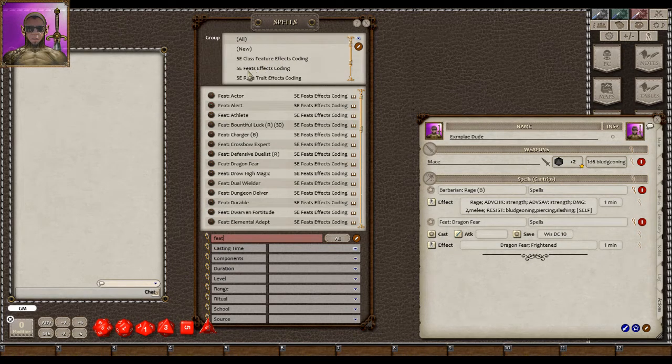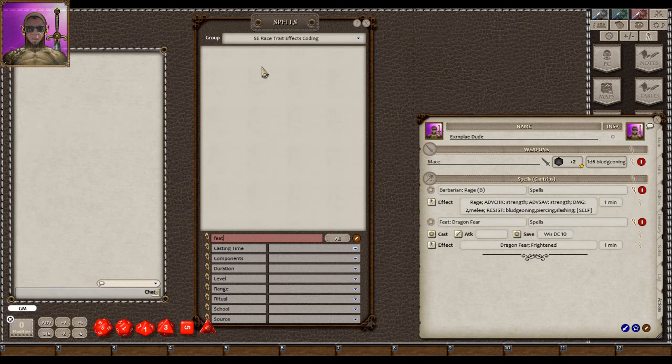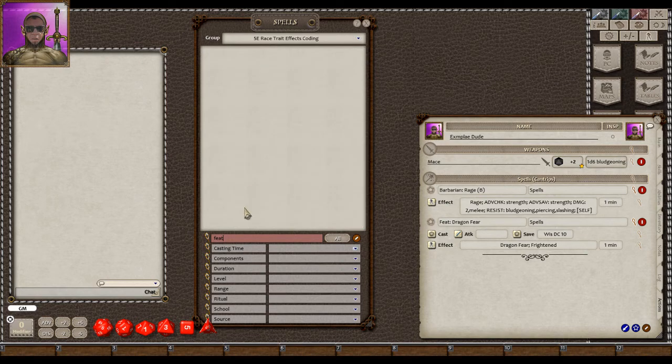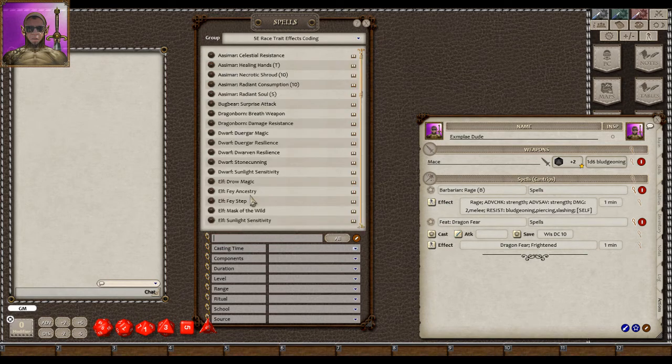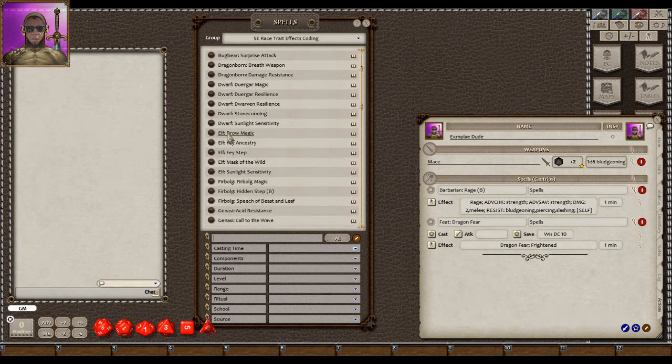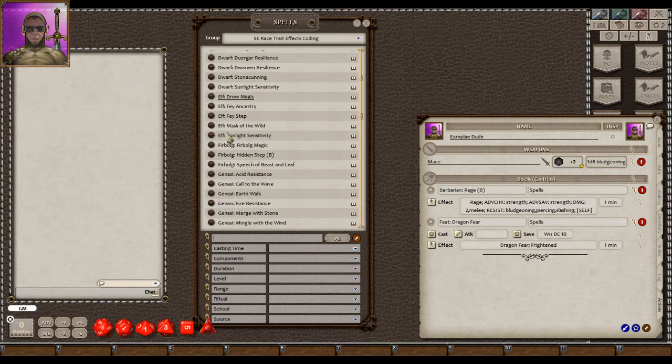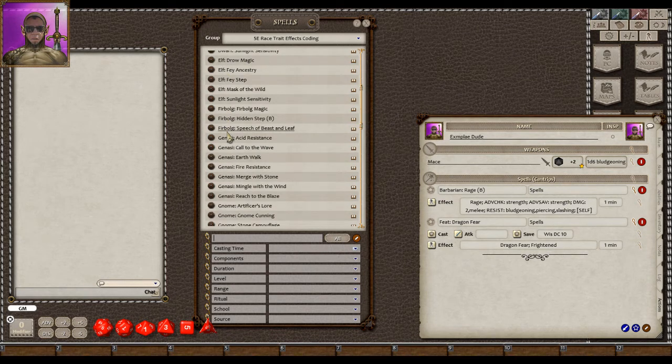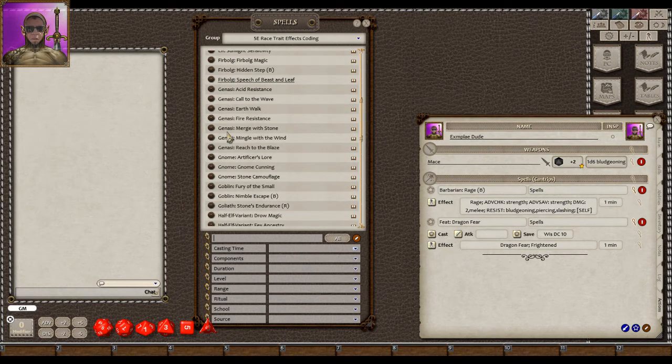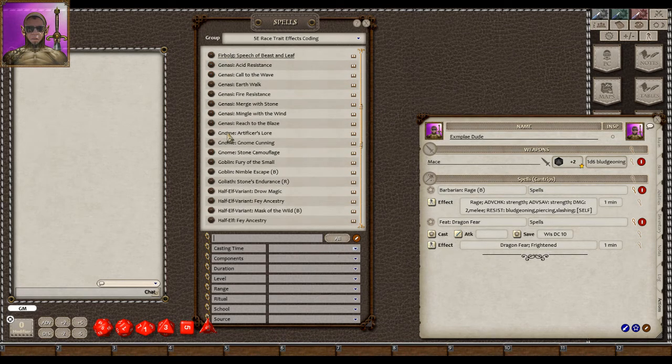There's class features. There's feats. There's also race traits in addition to spells. So the race traits are all there. Those are, again, titled by the race itself. So let's say, I don't know.